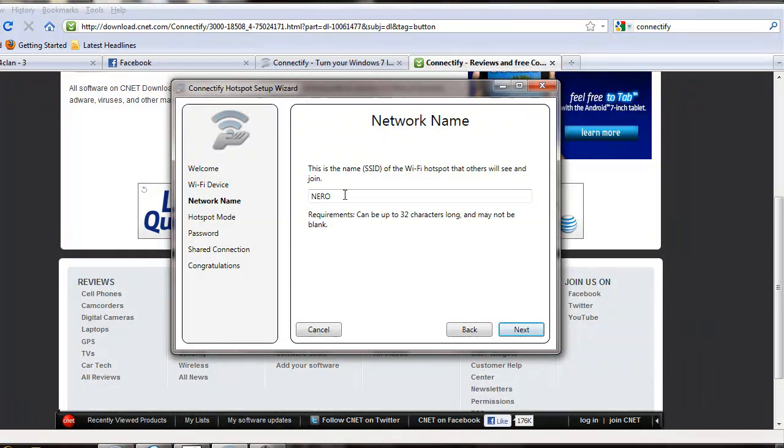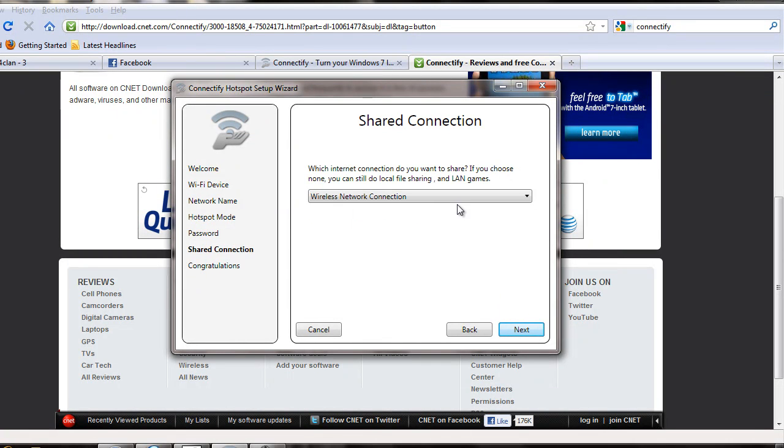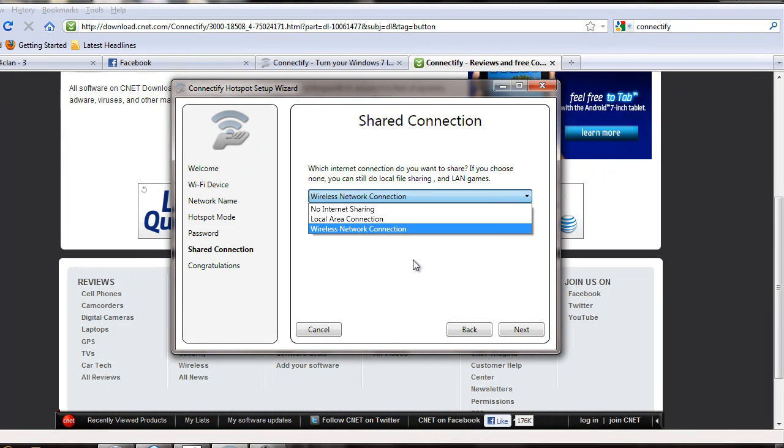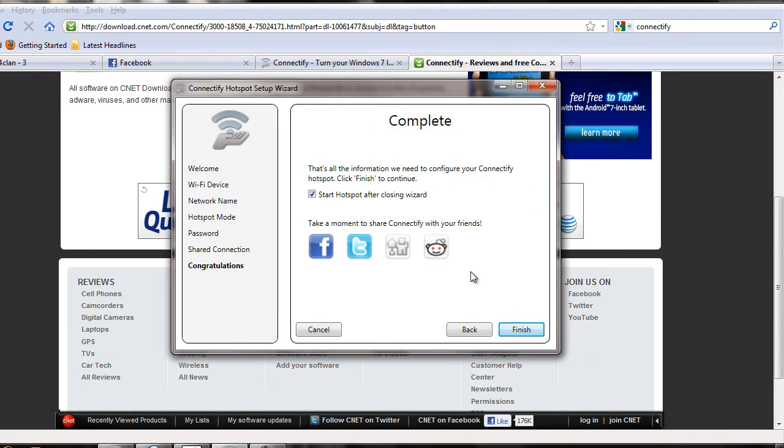Then you name the network whatever you want to name it, then click next. You type in a password, select the adapter that you want to use. I'm using wireless, so that's where the internet is at. You click next, then start hotspot after closing.